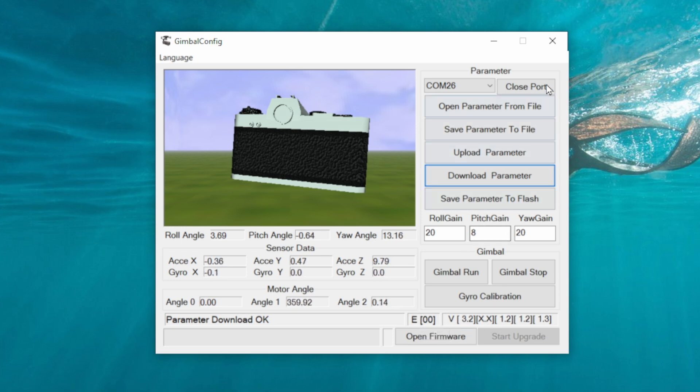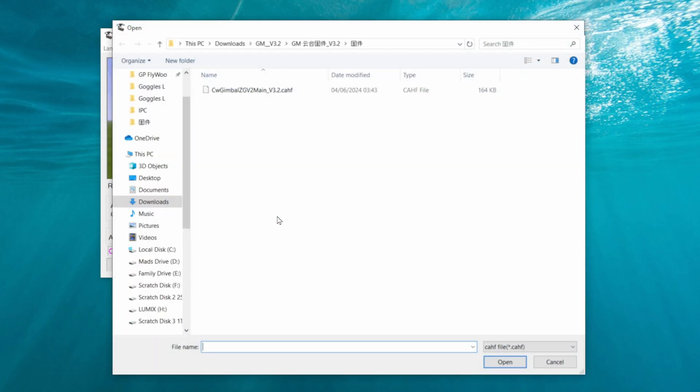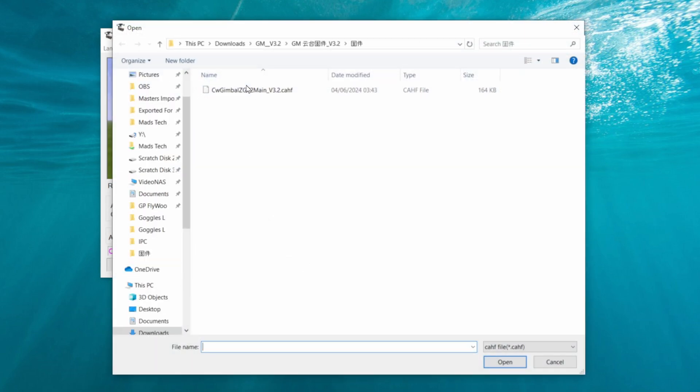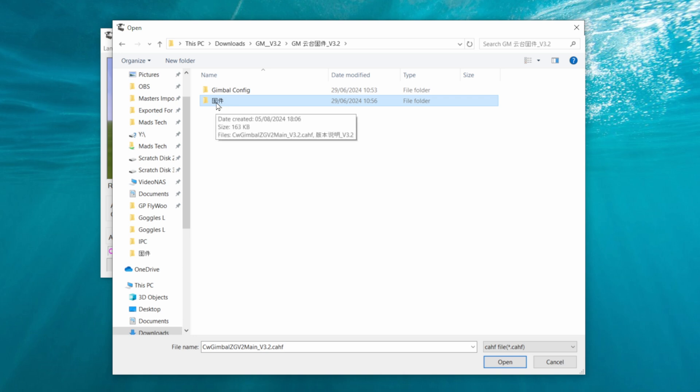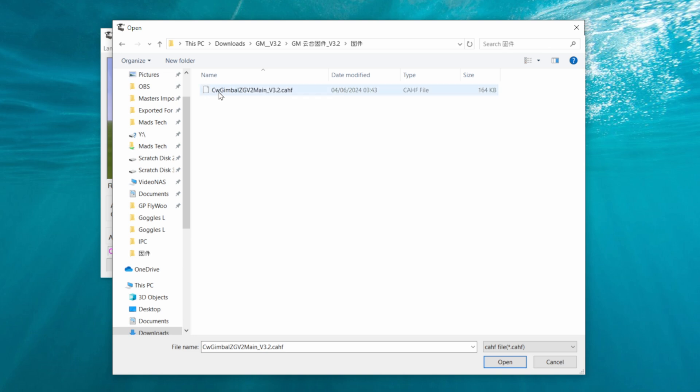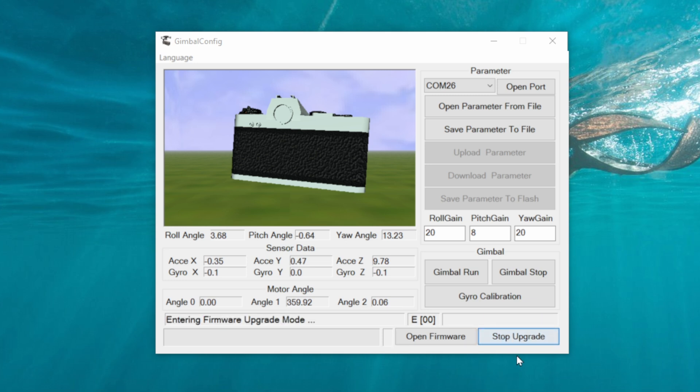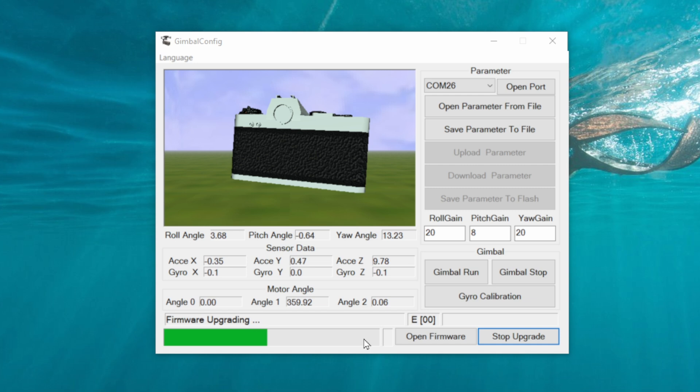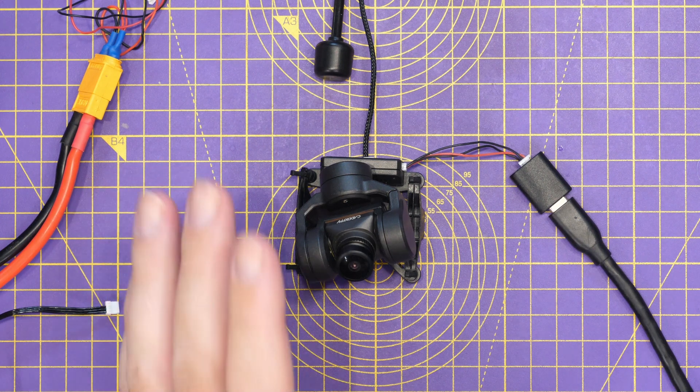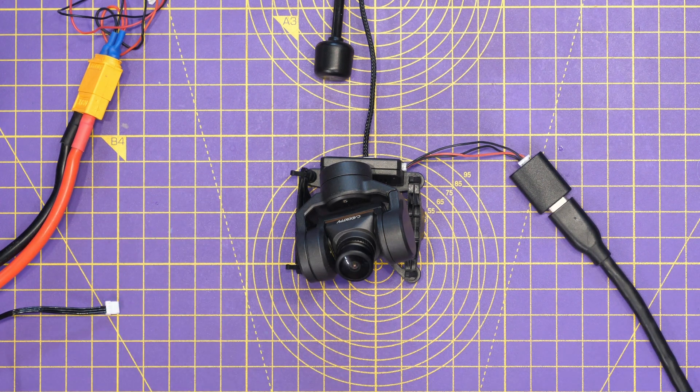So to do the update, you need to close the port, click open firmware, and you want to find the firmware file that was included with the download. In this file that I downloaded here, it's in this folder with the Chinese symbol, and you're looking for a firmware file that ends in CAHF. That is the main firmware file and it shows the version number there. Once I've double clicked it, we then simply click start upgrade. You'll see down here that it says entering firmware update mode and it'll give you a progress bar along the bottom here of the firmware update. Basically once it completes, your firmware is updated and it should then work on the latest version. And there we go, that is the firmware update complete.